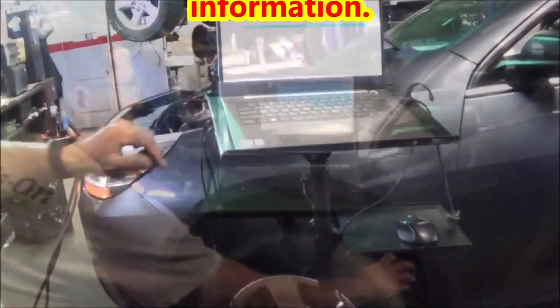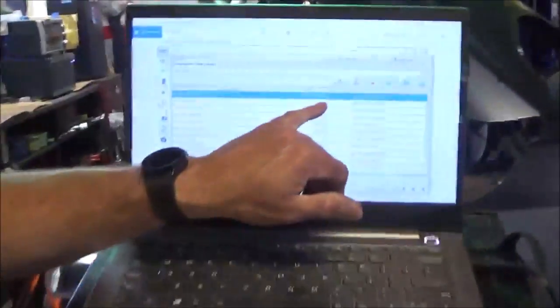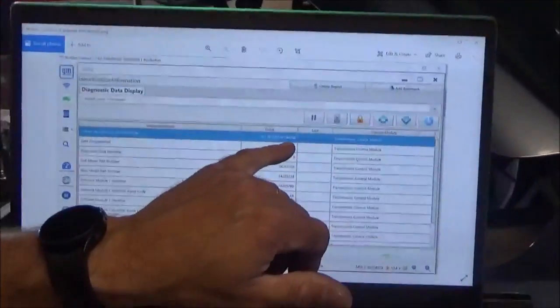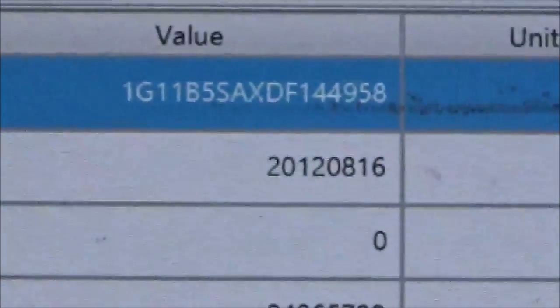All right guys, we got this done. As you see here, the transmission control module that we originally had had this VIN number in it. It didn't match the vehicle VIN.